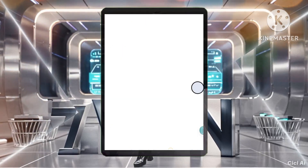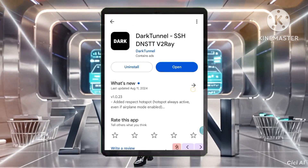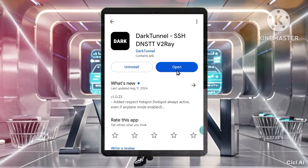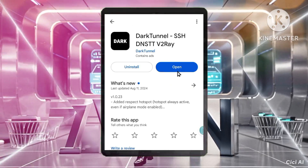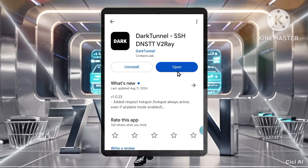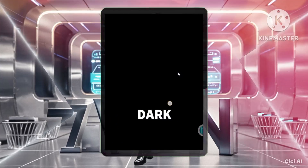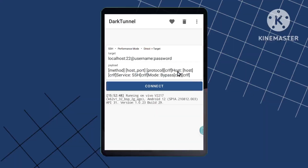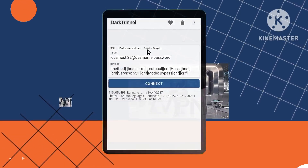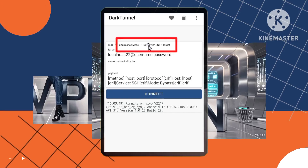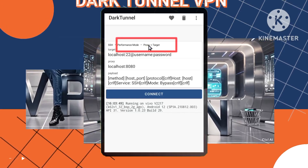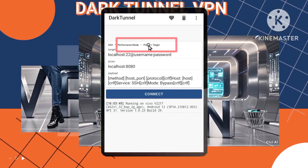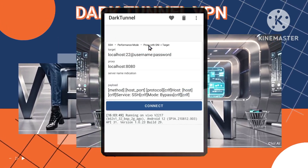Step 7: Launch Dark Tunnel VPN and access DNS settings. Launch the Dark Tunnel VPN app by clicking the open button. Tap the three-dot icon in the top right corner of the Dark Tunnel VPN home screen, then tap four times on SSH server to access the DNS settings.